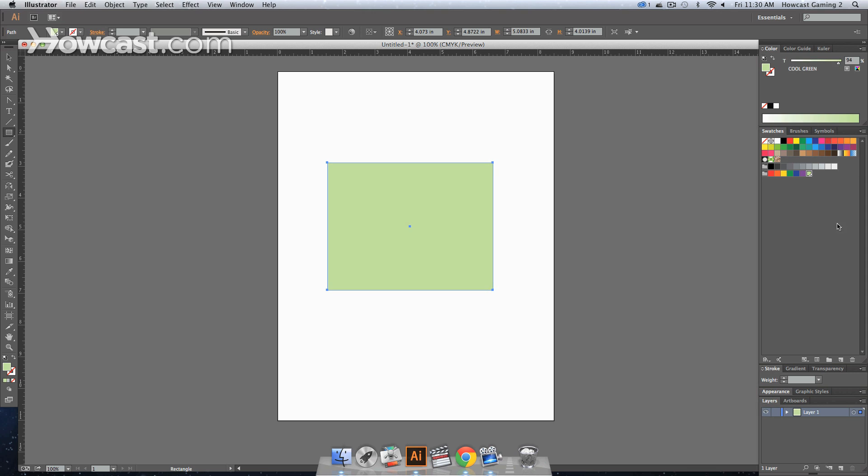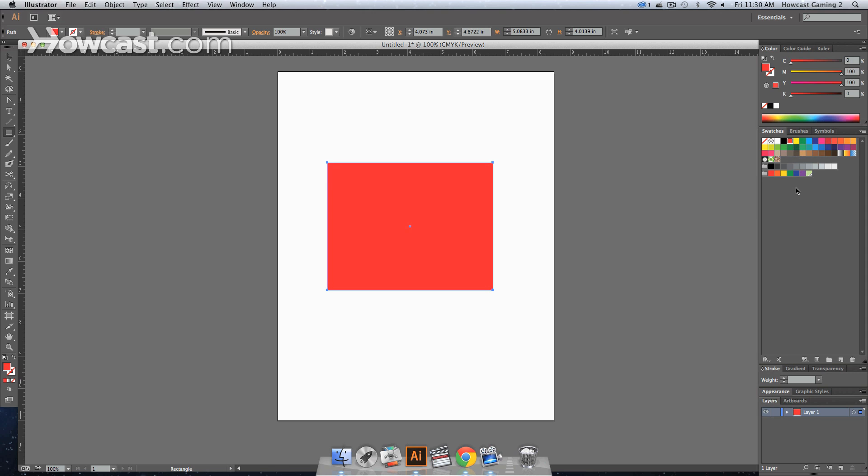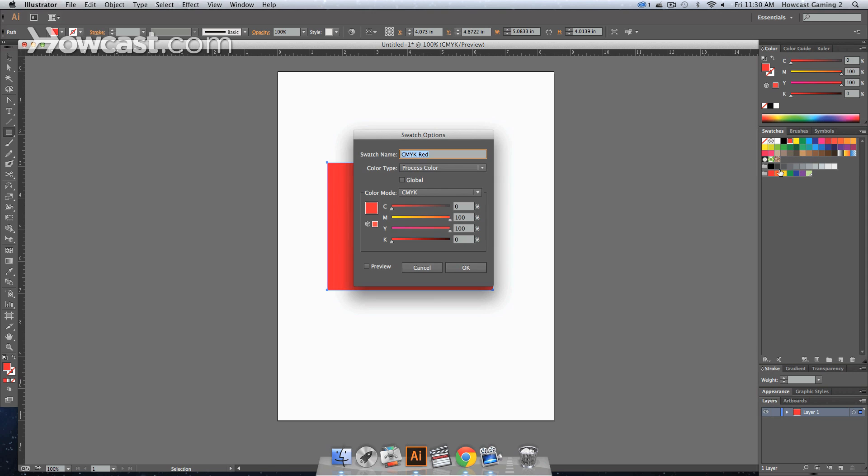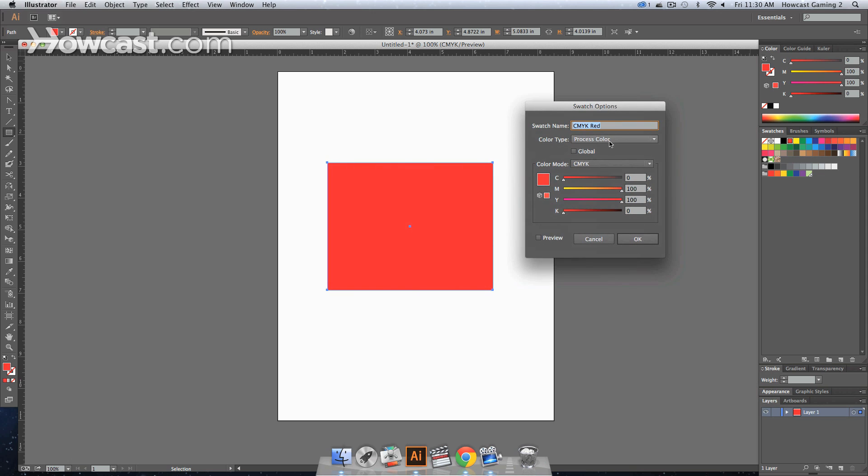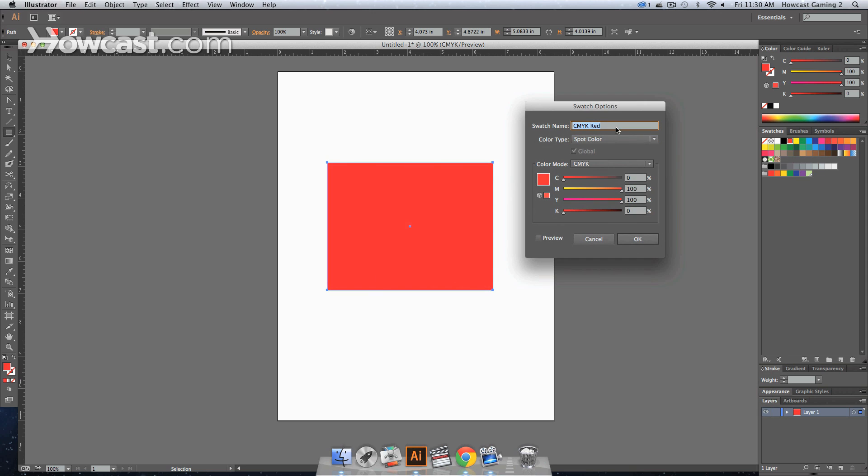And you can do that for any color. If you wanted to pick a new color, you can always double click, go to your swatch options, click the color type drop down, click Spot Color, you can name it Super Red.